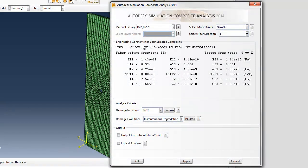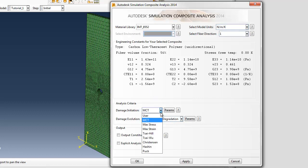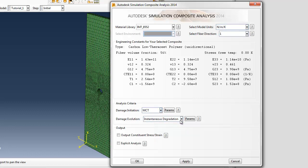Users may choose between many popular failure theories, such as Tsai Wu, Hashin, Puck, and Max Stress to use within a failure simulation, or choose the MCT failure theory to achieve the most advanced multi-scale analysis available.